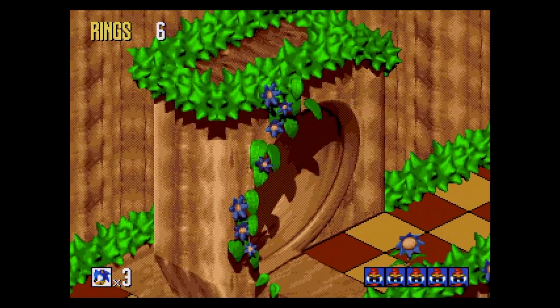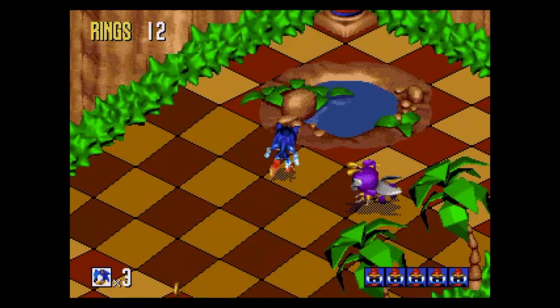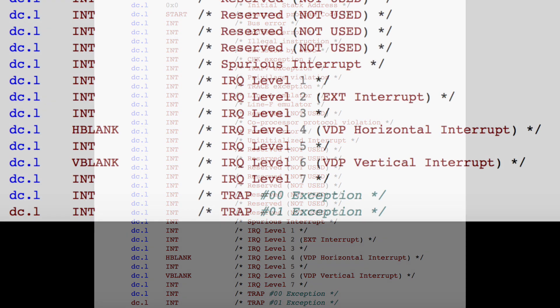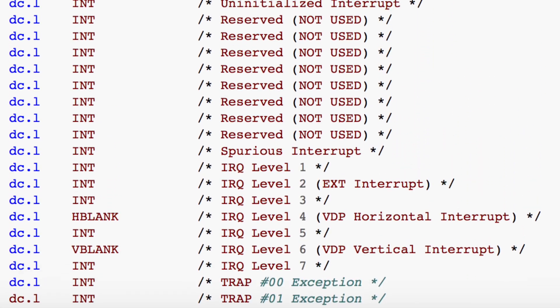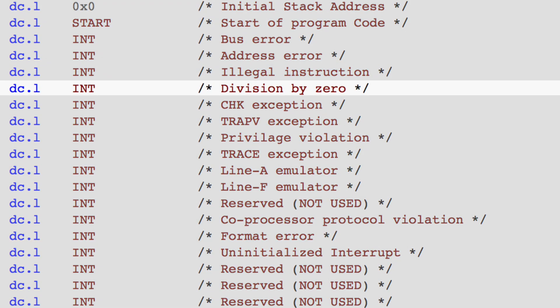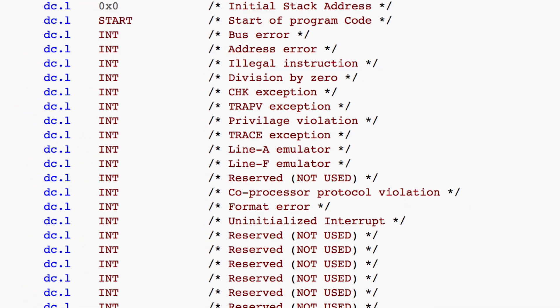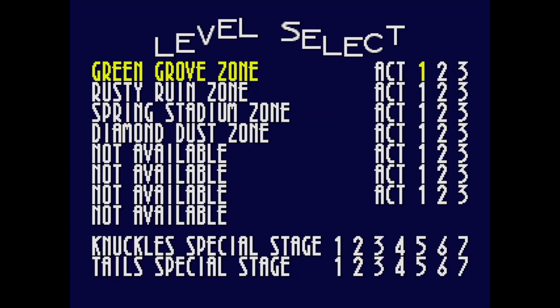The 68000 processor has a built-in system to trap processor errors, part of something called a vector table. You used it for things like setting up the vertical blank interrupt to allow your game to sync to 60 frames a second and so on. It would also cause an interrupt if you tried to do something like divide a number by zero, and those interrupts were usually used so that an error could be passed to the coder for debugging. But I thought — why not point all these interrupts at the level select code?